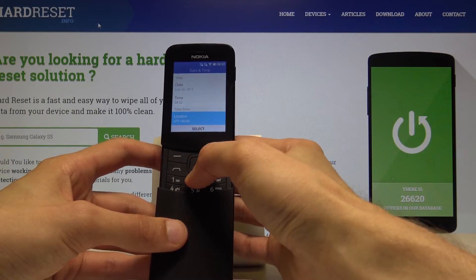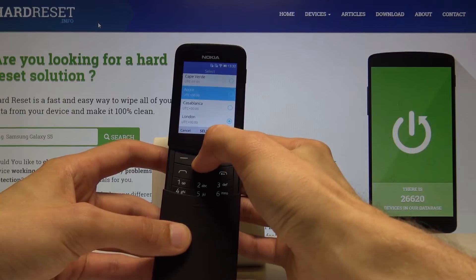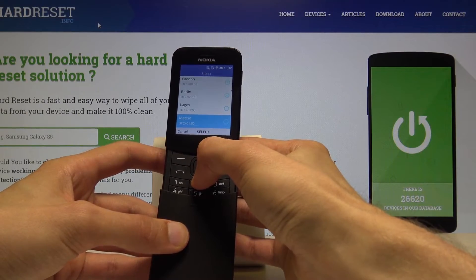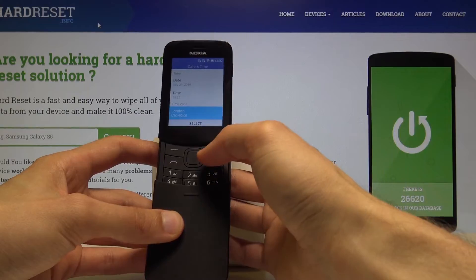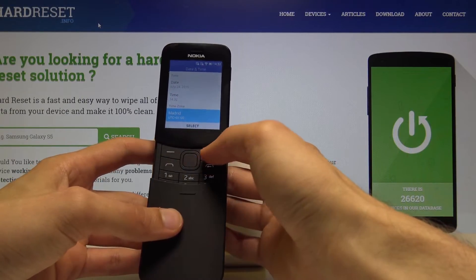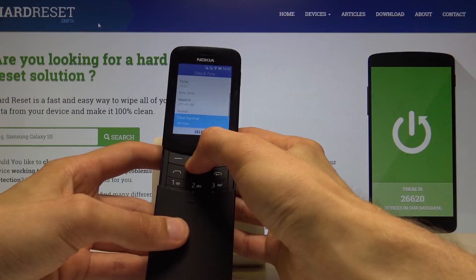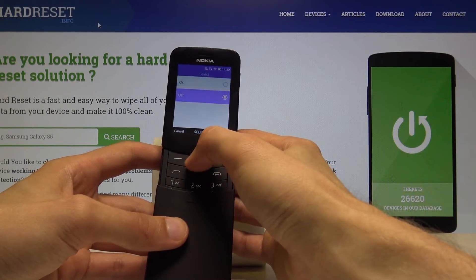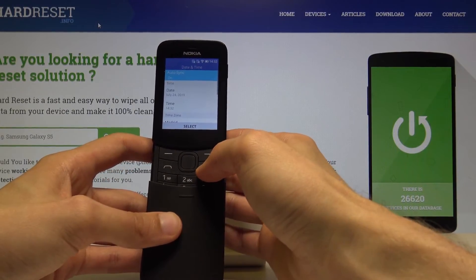You could probably set the correct time zone — for me it's plus one, so choose that. And that's basically how you would change it. I'm just going to re-enable the auto sync and then exit.